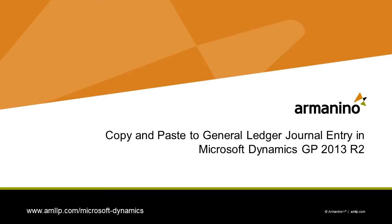I want to show you the new copy and paste functionality in Dynamics GP 2013 R2. This allows you to copy information from an Excel spreadsheet and then paste it into a general ledger transaction screen in Dynamics GP. So let's take a look at it.